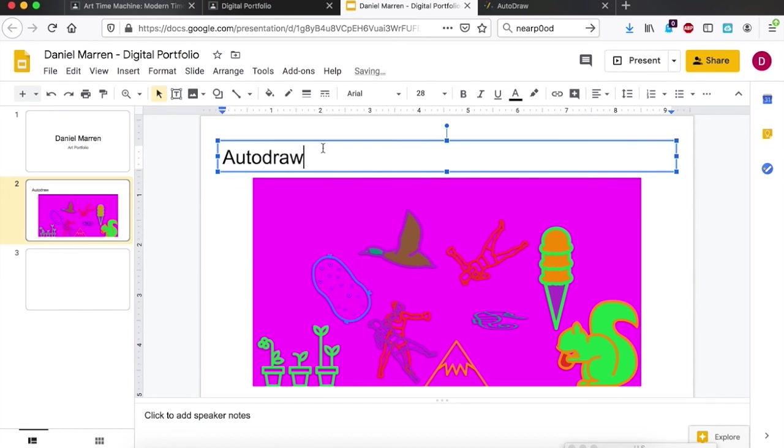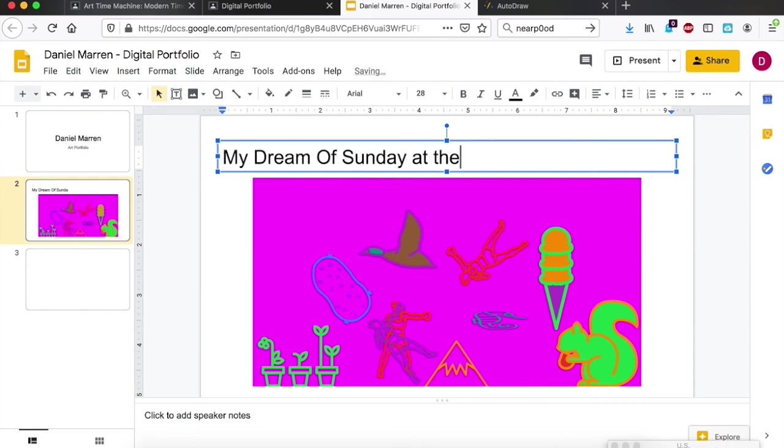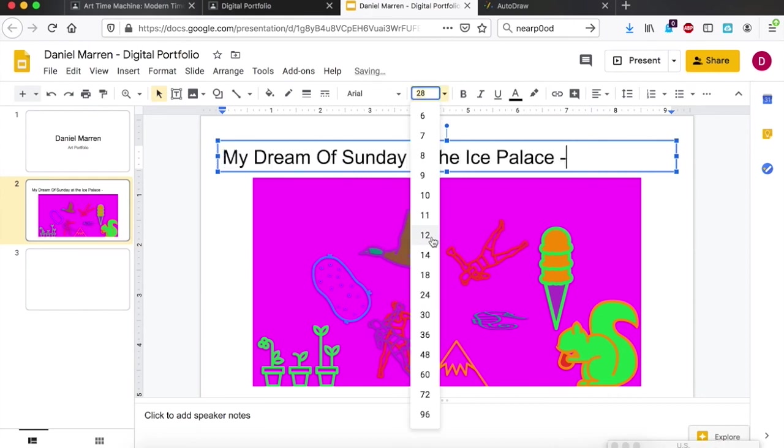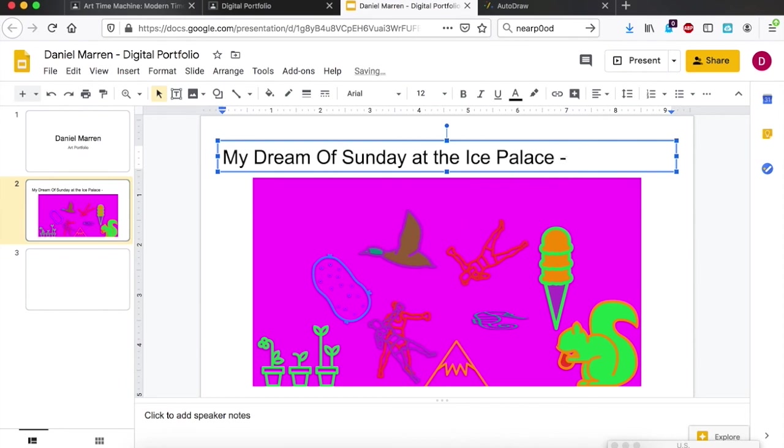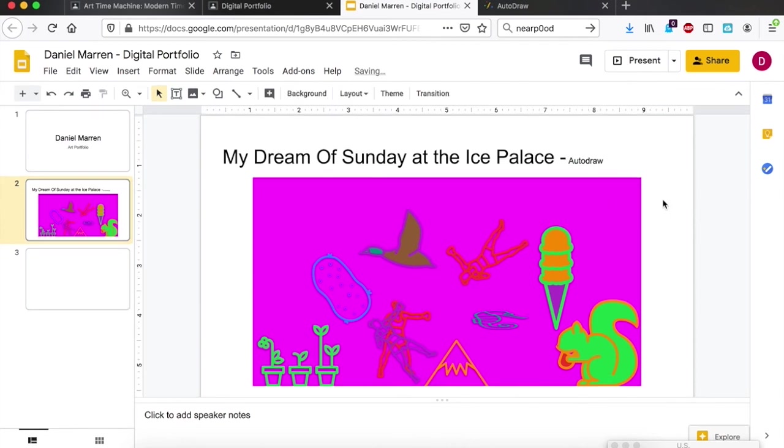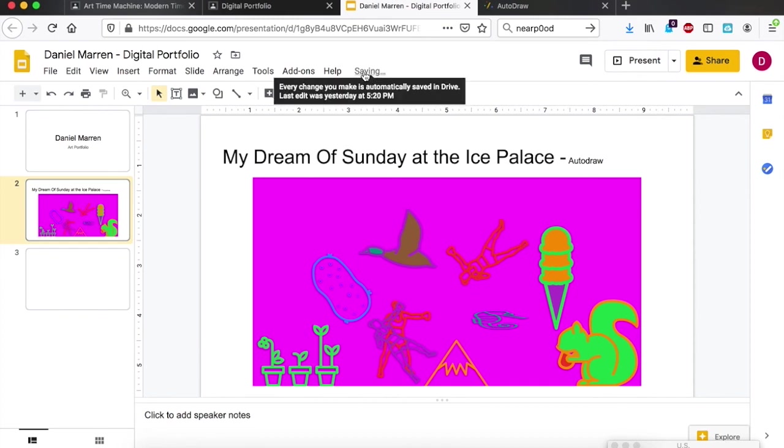You can have a different title if you want. Maybe I can call this one, you also write auto draw to help you remember how you made it, something like that. Once you're finished, this is saving my work.